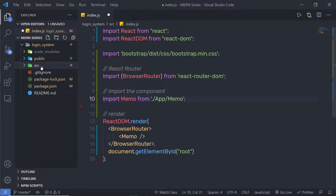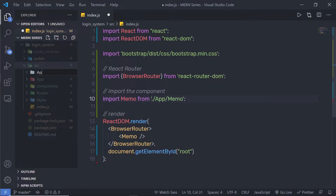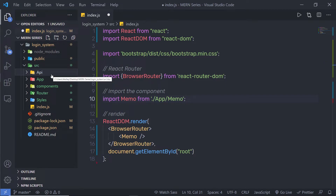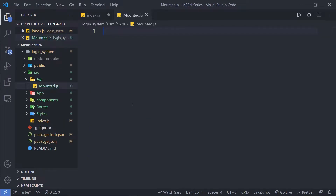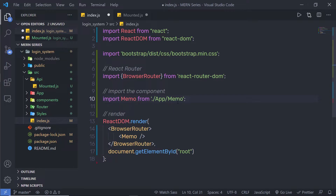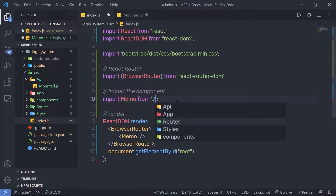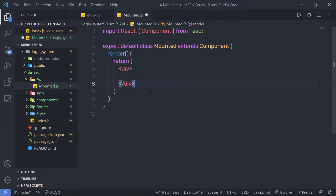I'm going to create a new folder inside my source folder. I'm going to name it 'API'. Here I'm going to create a new file called 'mounted.js'. I'm going to create a class component. I'll update the import path to specify the API folder and then the mounted component. When you create a class component, you will get the render method. The render method is going to render UI JSX.